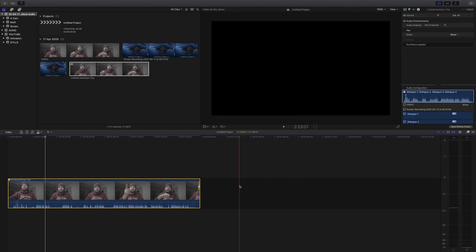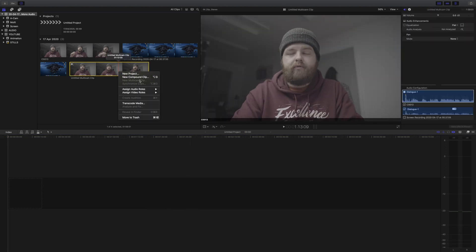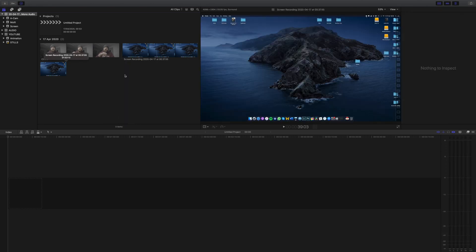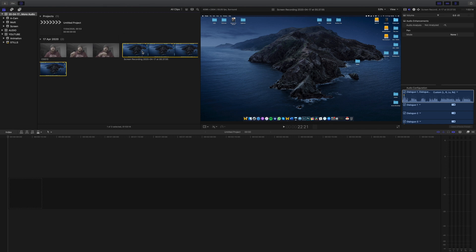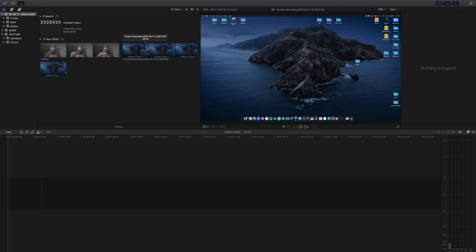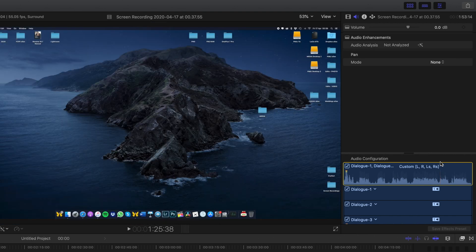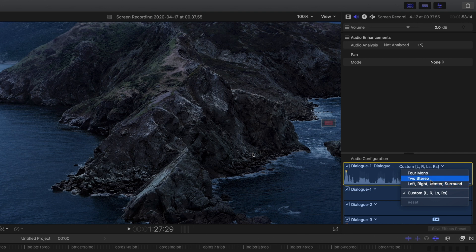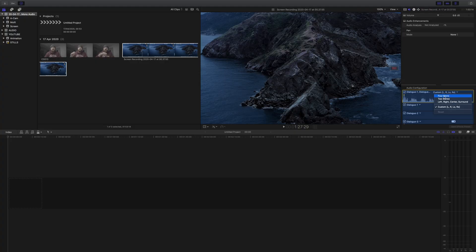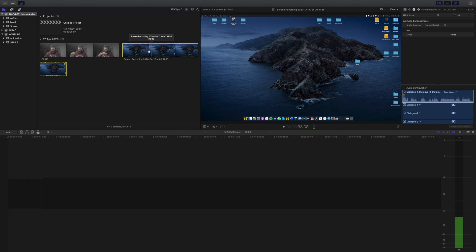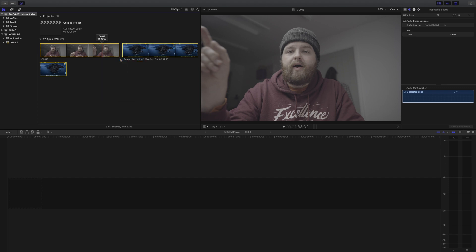To fix this, we need to delete that clip and delete our multi-cam clip as well — move it to trash. What we need to do is change the audio on the screen recording to dual mono before we create the multi-cam clip. Select it in the browser, and at the top it says 'Custom LRLSRS' — that's because there are effectively four channels on the Zoom H5 recorder. If we click the dropdown arrow, we can see options: left, right, center, surround, two stereo, or four mono. In many cases it may say two mono, depending on your recorder. We'll tick 'four mono,' and now if I scrub over the clip I can hear it coming from both speakers — both left and right.